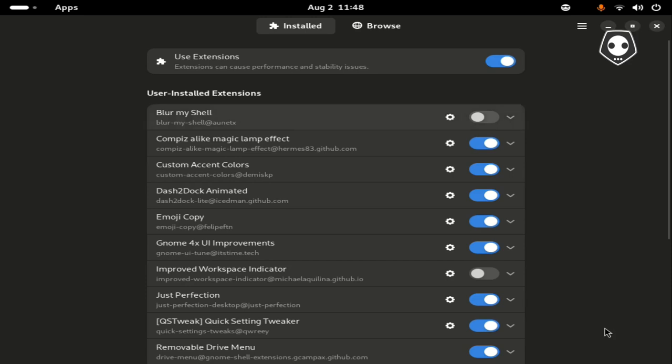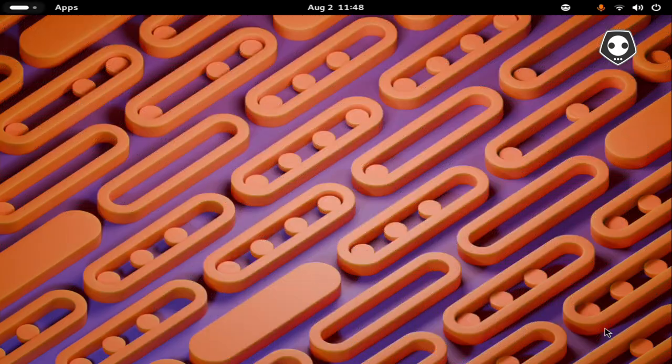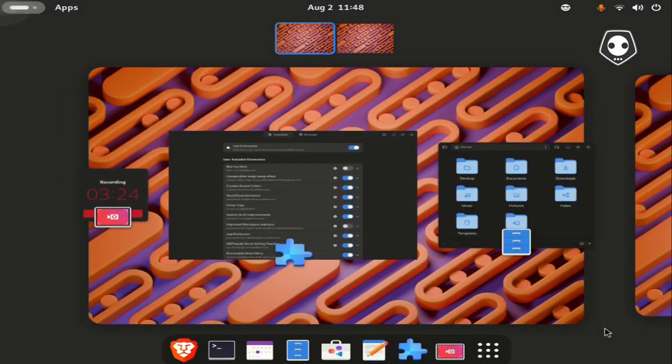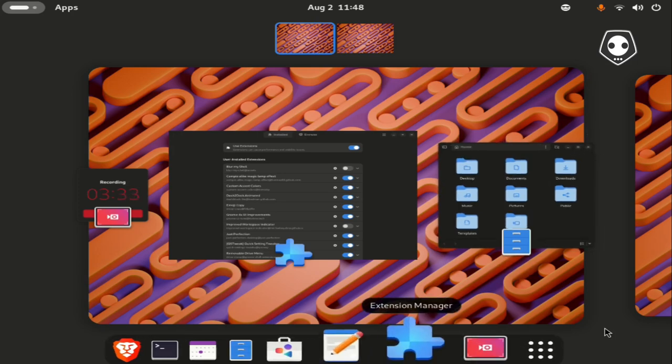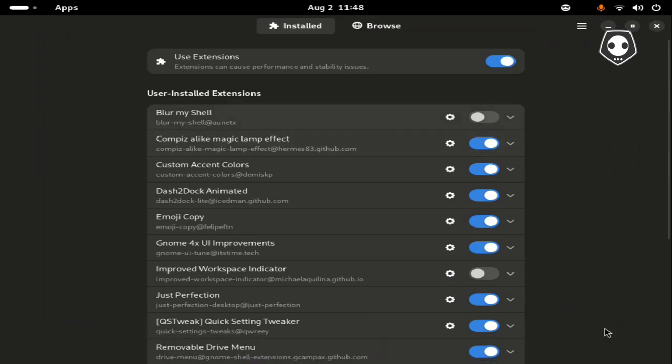Open the GNOME extension manager. First, what is the best addon to add here? First is Blur My Shell. If you want to blur this background, install this one, but I don't want to install this one.